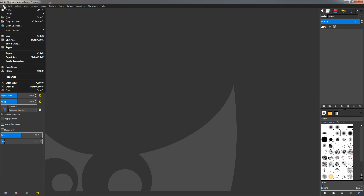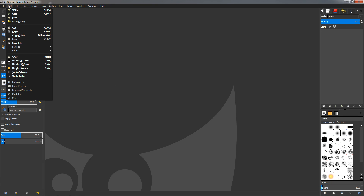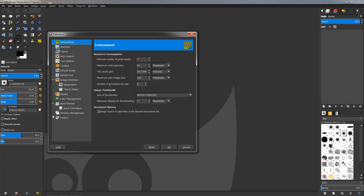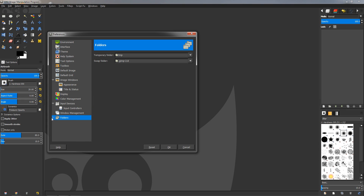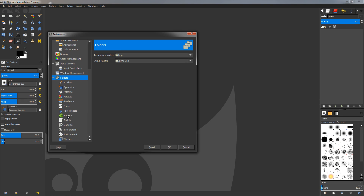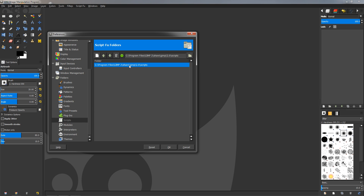In GIMP, go to the Edit menu, then Preferences, then Folders. Click the triangle to expand the options — clicking directly on the label won't expand it. Go down to Scripts, and you can see the path showing where the scripts folder is located.